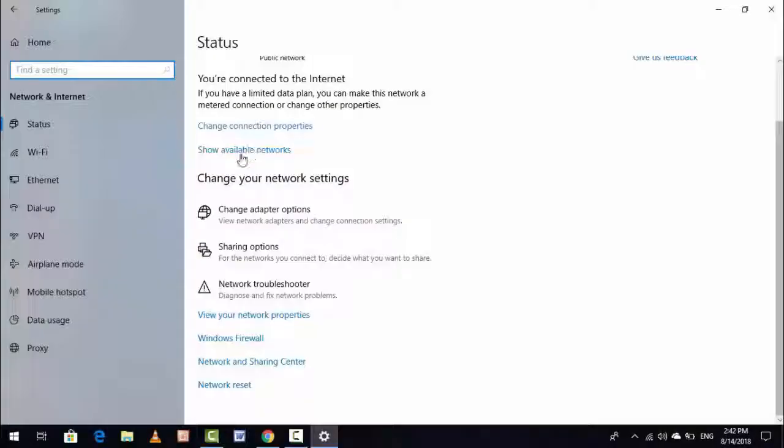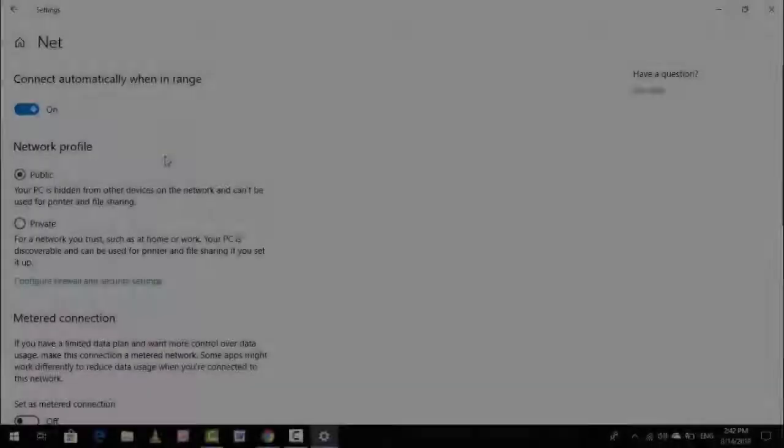Just click on it and here guys, click on Change Connection Properties. Just click on it.